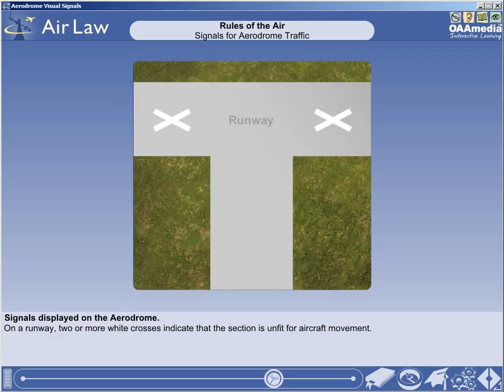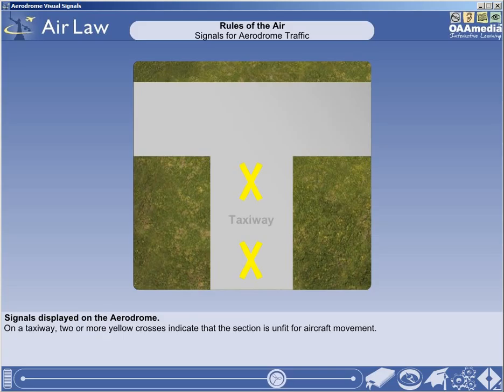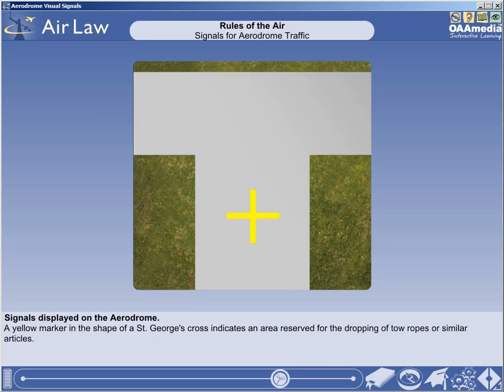On a runway, two or more white crosses indicate that the section of the runway is unfit for aircraft movement and is not to be used by aircraft in any circumstances. A yellow cross indicates that that portion of the taxiway up to the next standard marking is unfit for use by aircraft. On a selected part of the aerodrome, a yellow marker in the shape of a St George's cross indicates an area reserved for the dropping of tow ropes or similar articles.